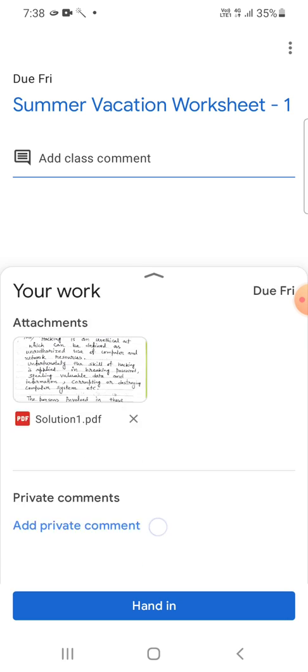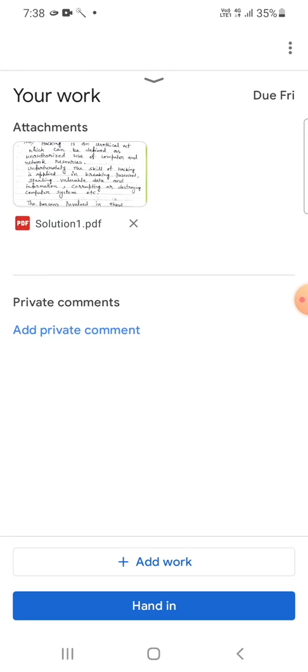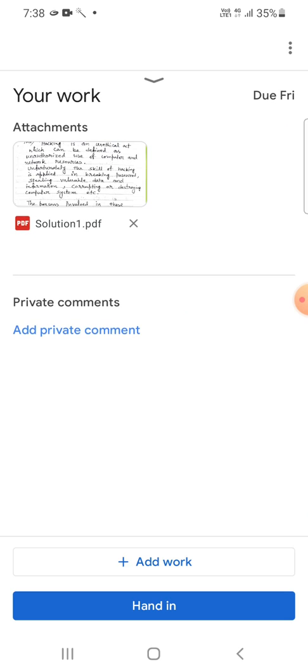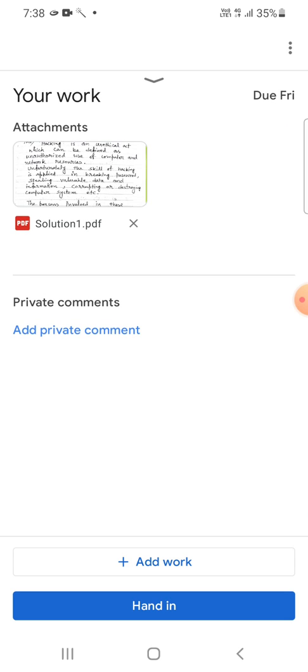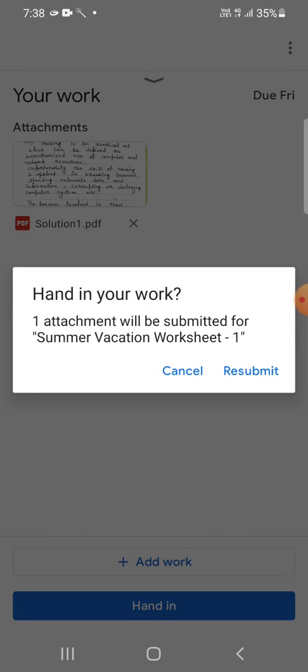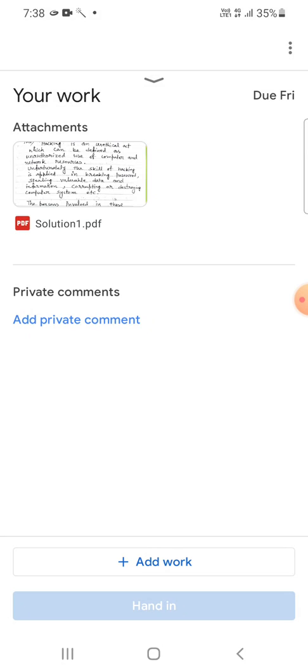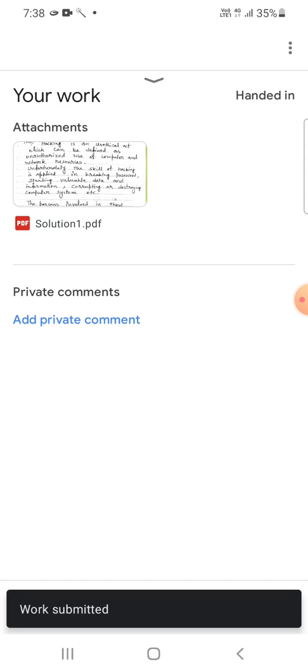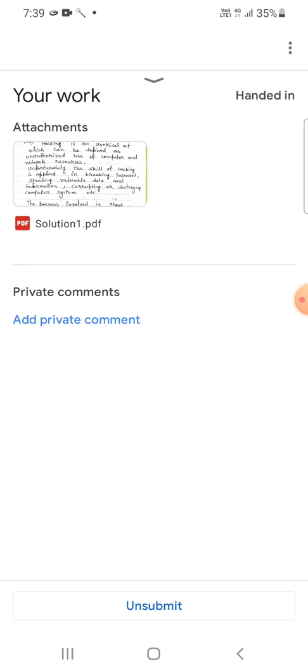As you can see, Your Work is uploaded. Just tap on this up arrow here, as you can see, and you can see the thumbnail of your PDF file. Okay, so after that you can click on this hand in option. Whenever you click on this hand in option, this confirmation message has appeared: Hand in your work, one attachment will be submitted for summer vacation worksheet one. So you have to click on this resubmit option. Yes, the message appears: Work submitted.